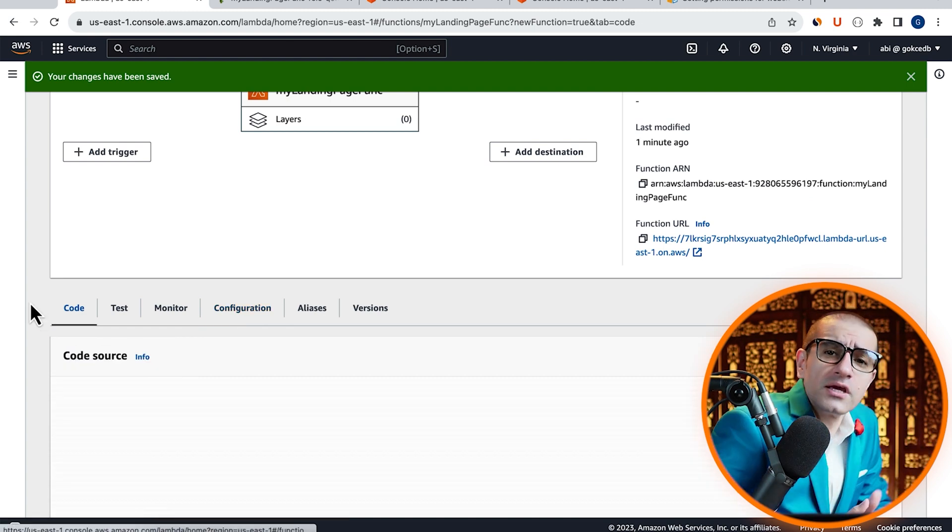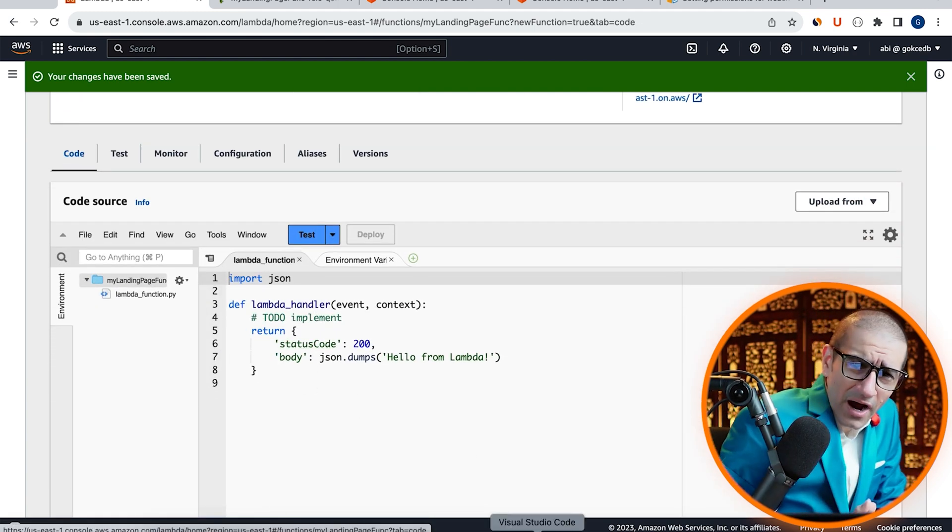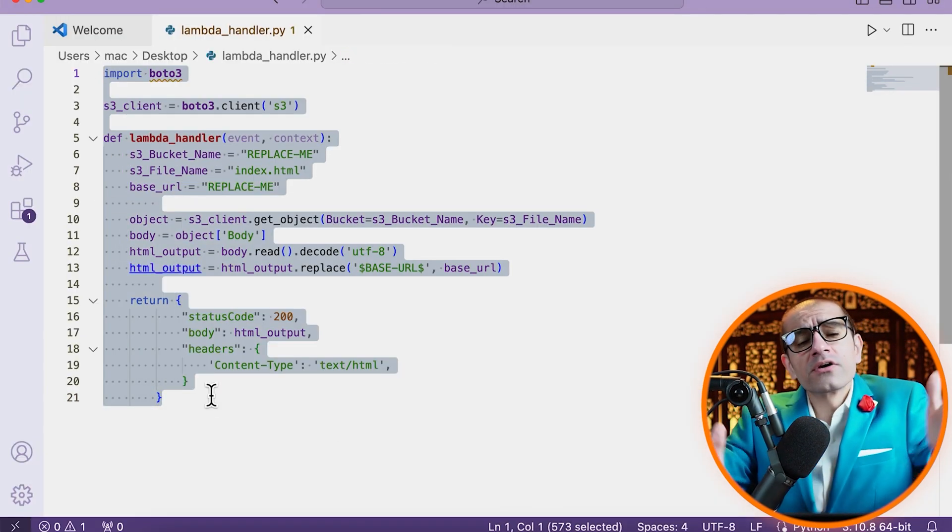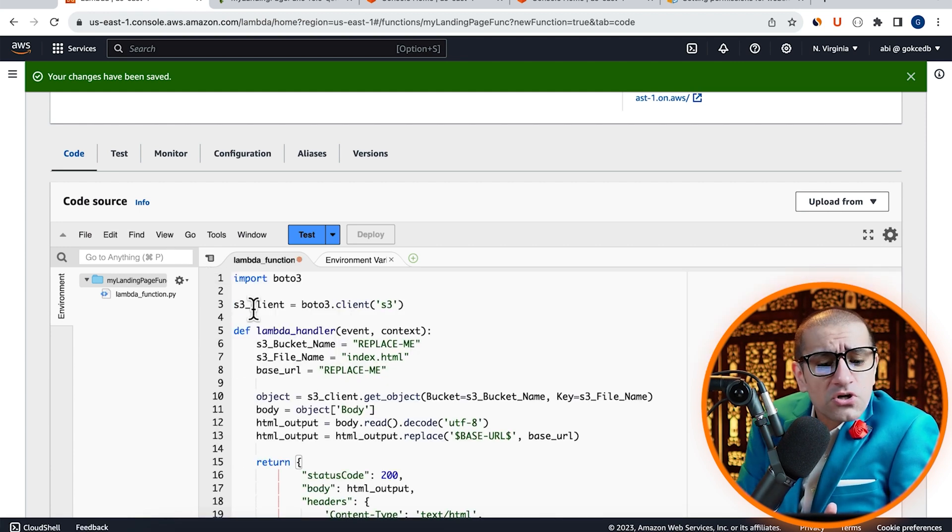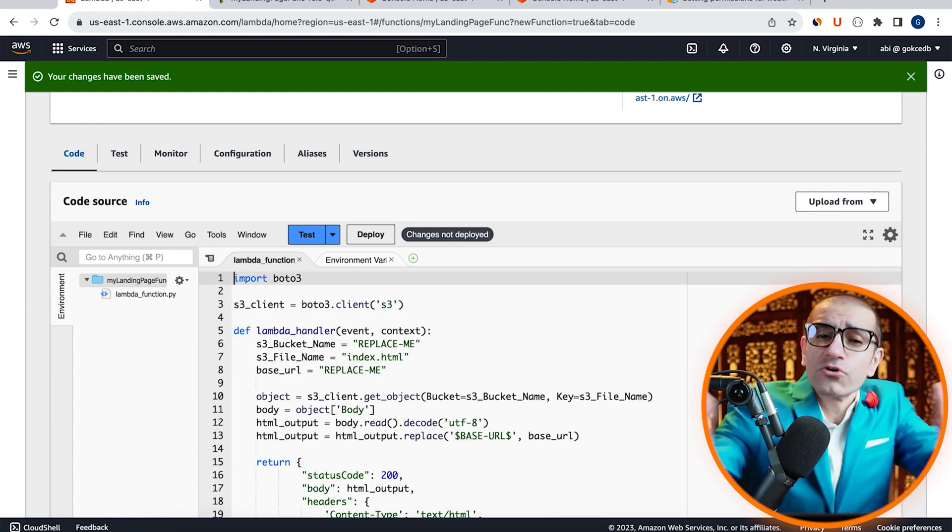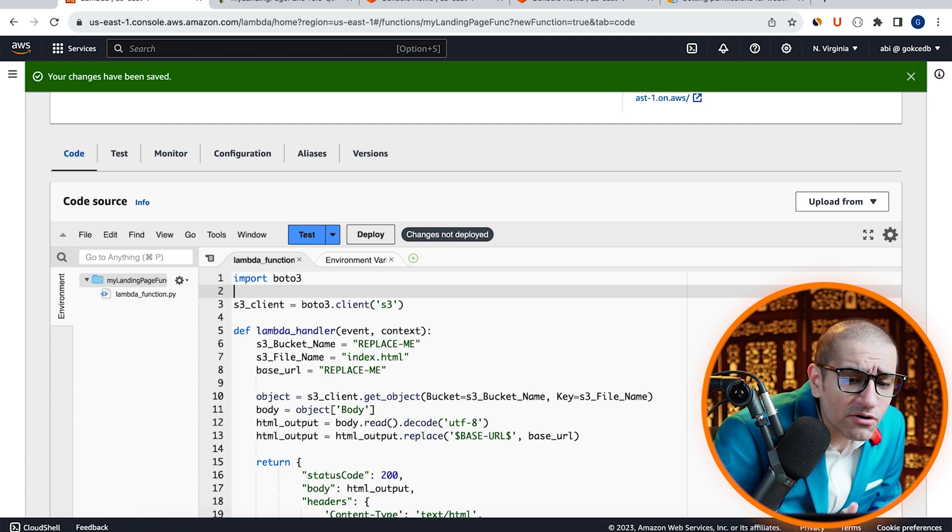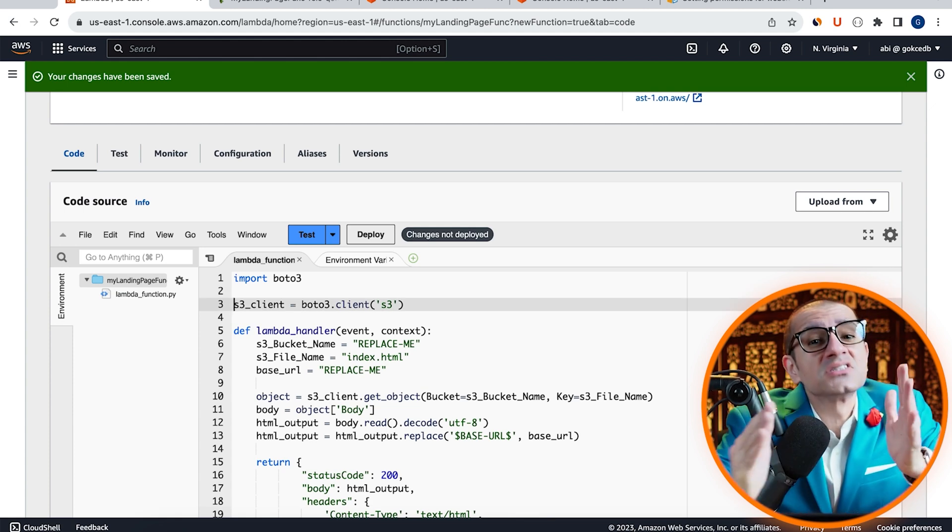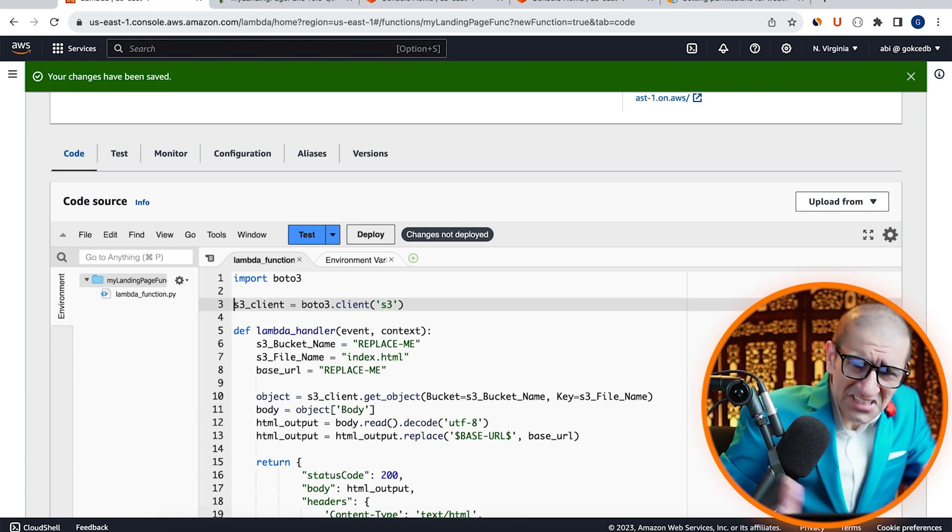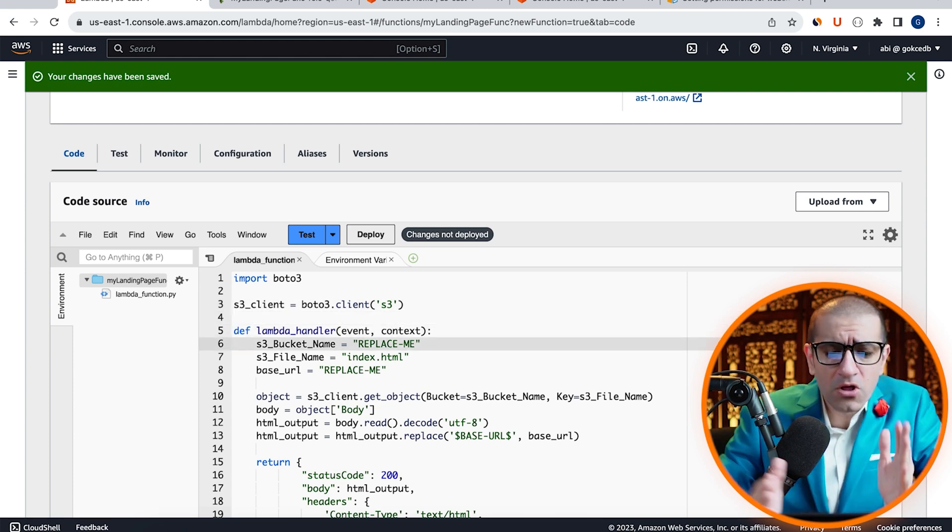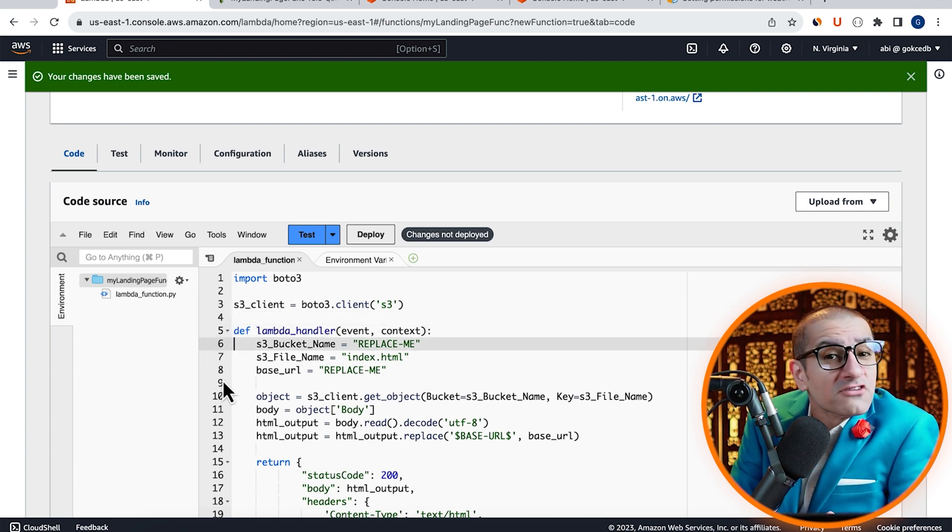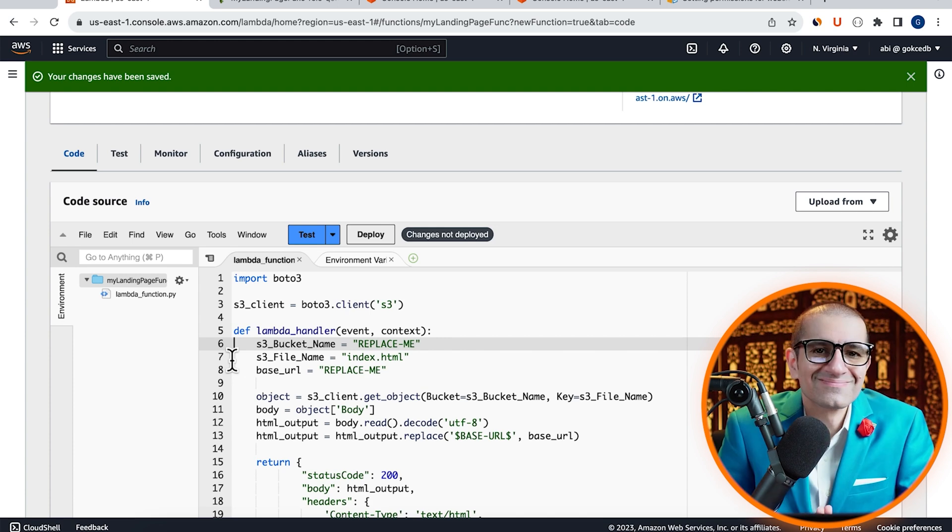Then navigate back to the Lambda window, then head to the Code tab. Here, I'm going to copy-paste pre-written Python code that starts by importing the Boto3 library. Then, on line 3, I'm initializing the S3 client. Inside my Lambda handler, on line 6, I'm specifying my S3 bucket.